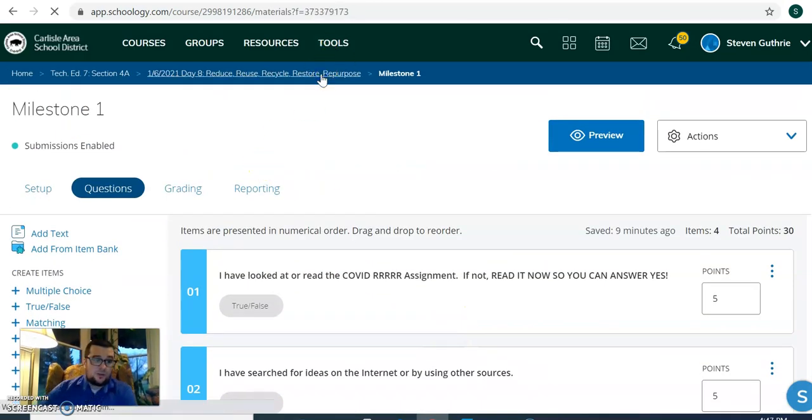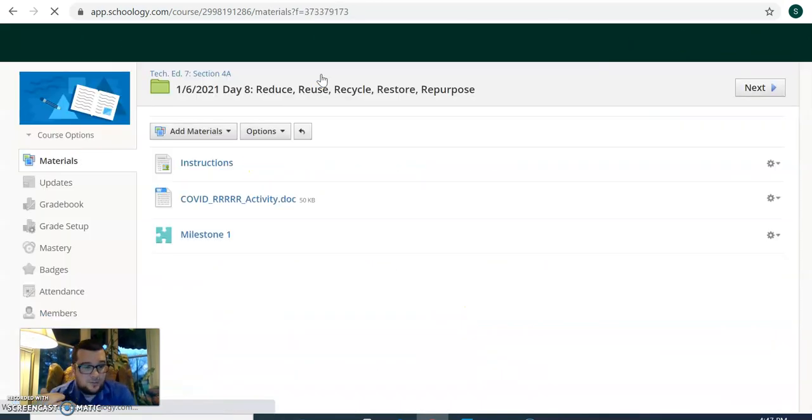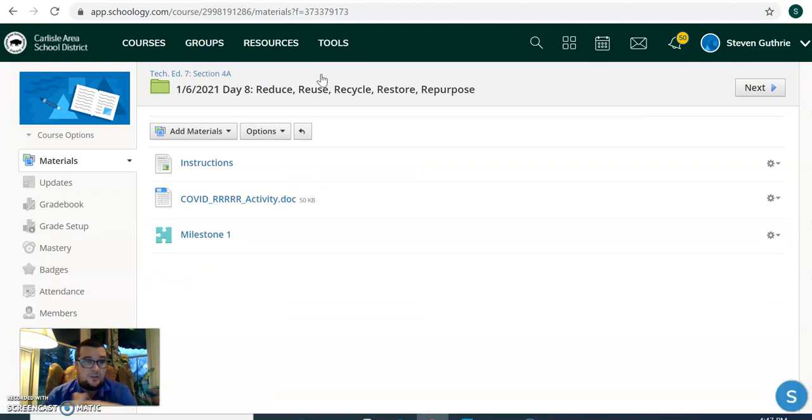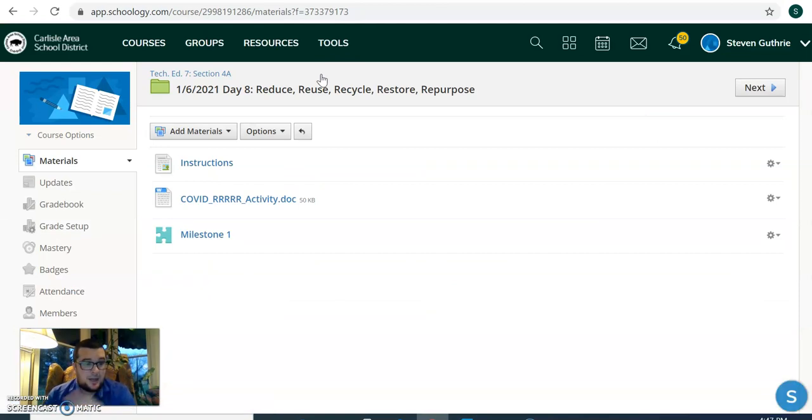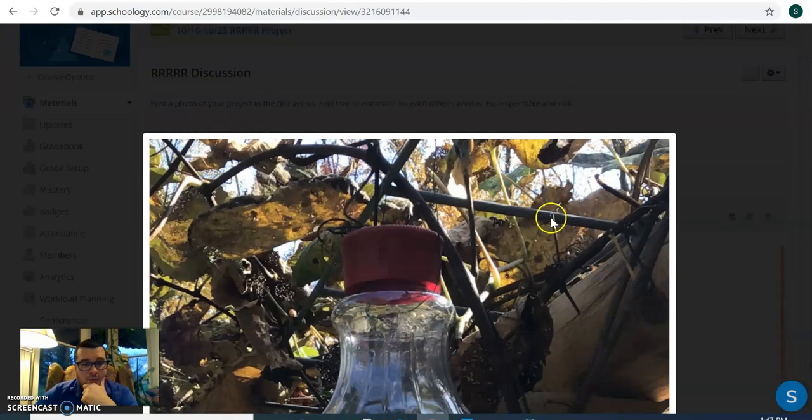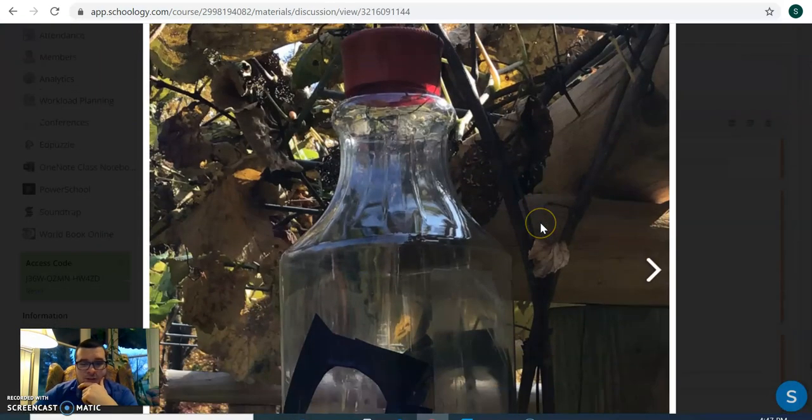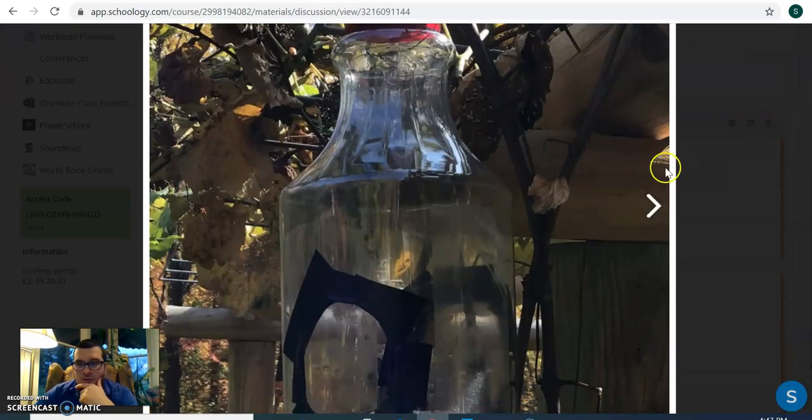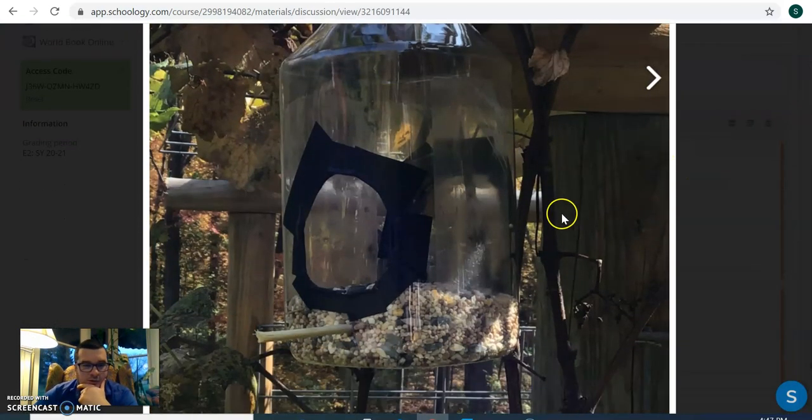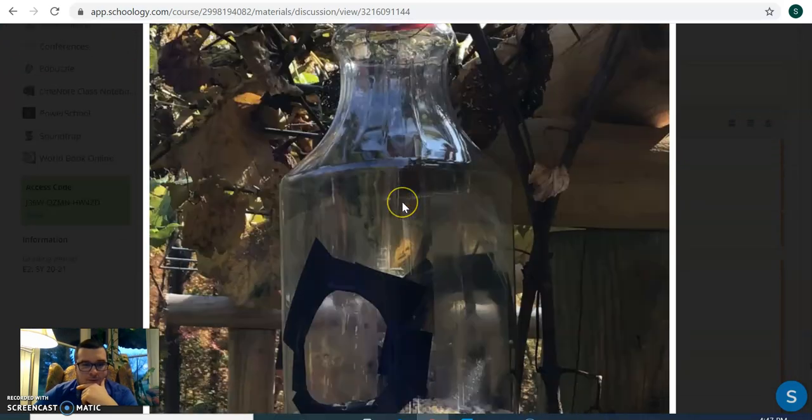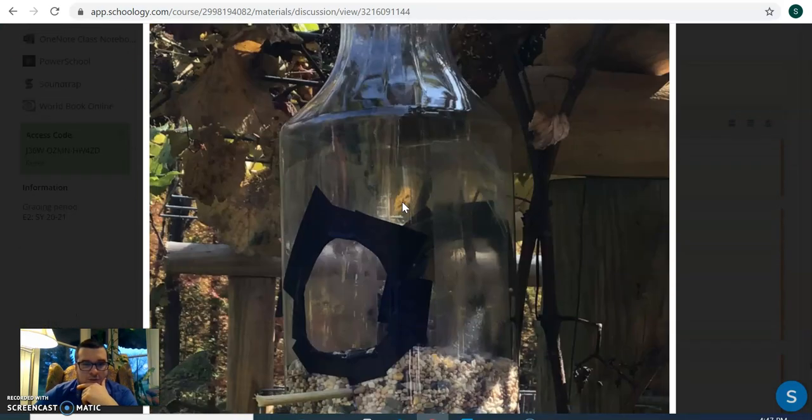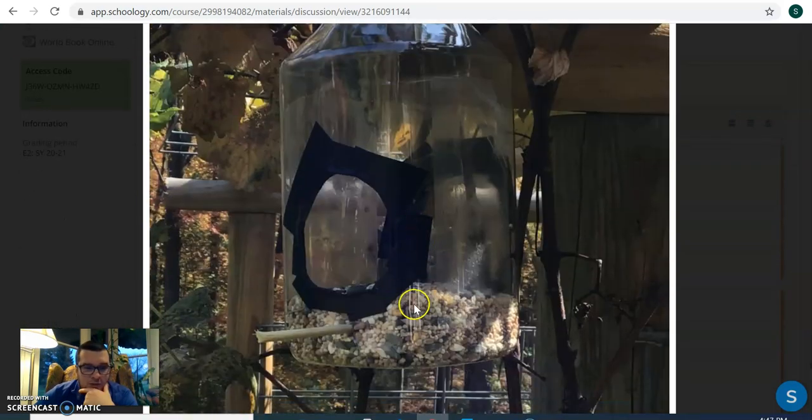So basically, you want to look around your house, find the materials you want to use, and you can start the project. And then you just want to finish it by next Wednesday. Now, just as an example, so here are some things that students a couple months ago made. So this person took a juice jug, turned it into a bird feeder.